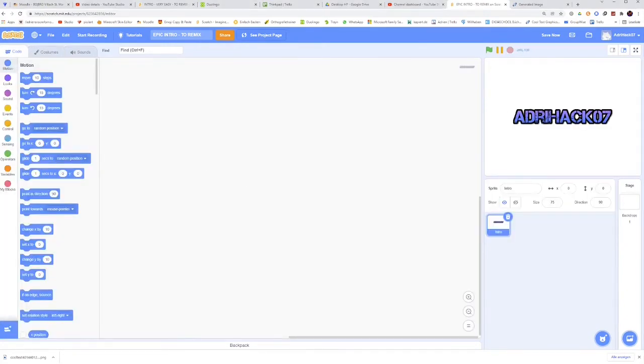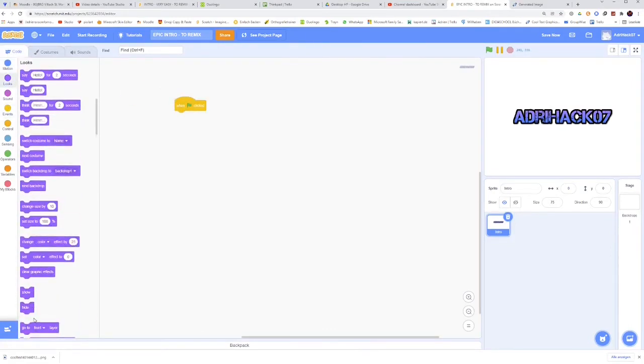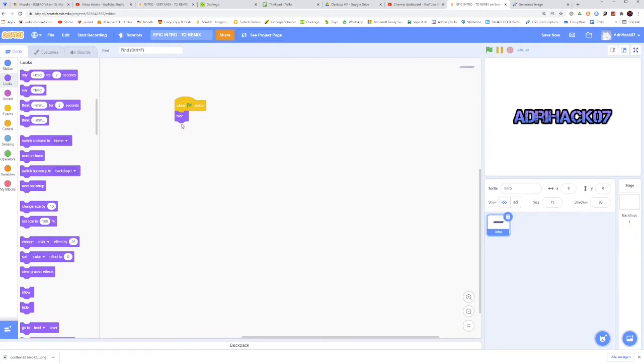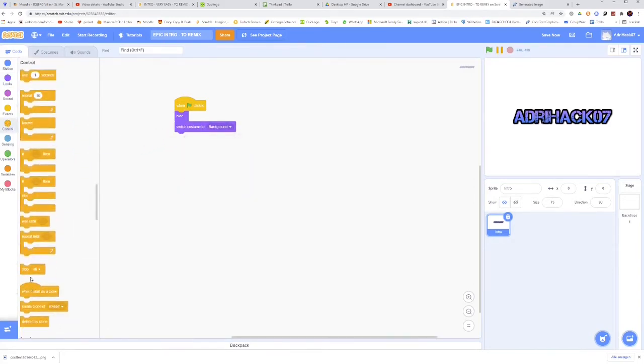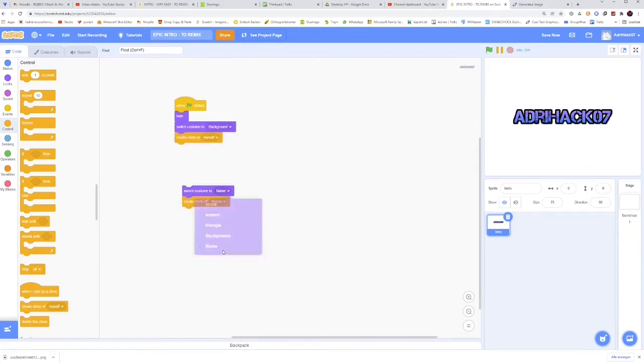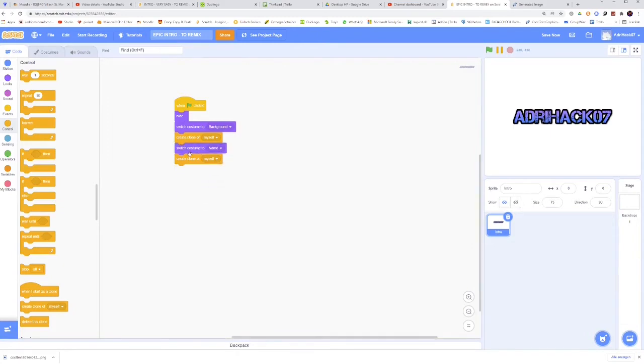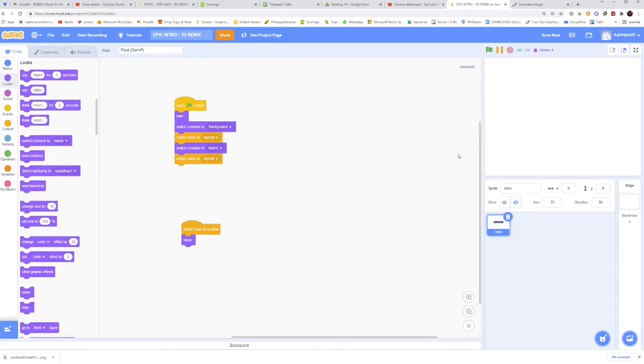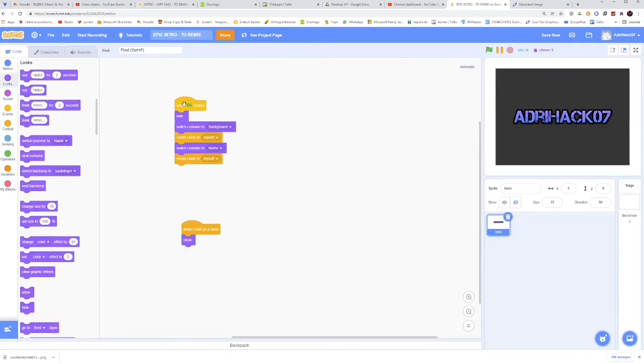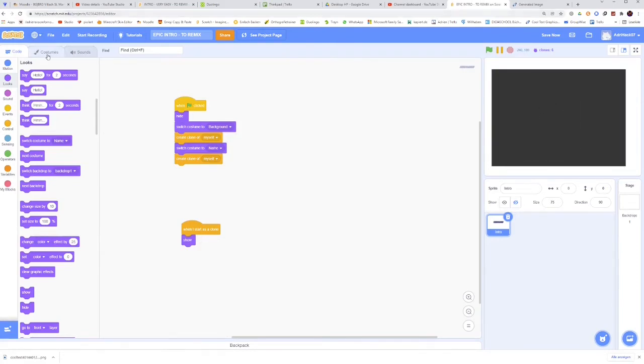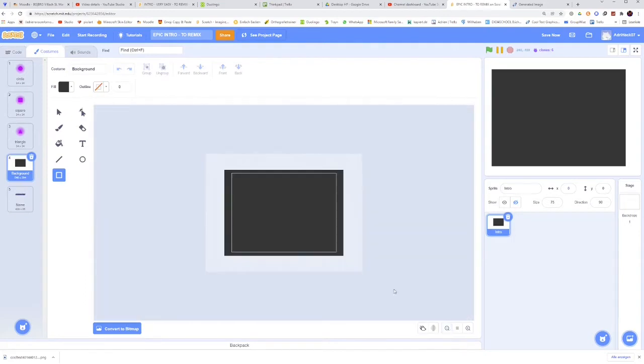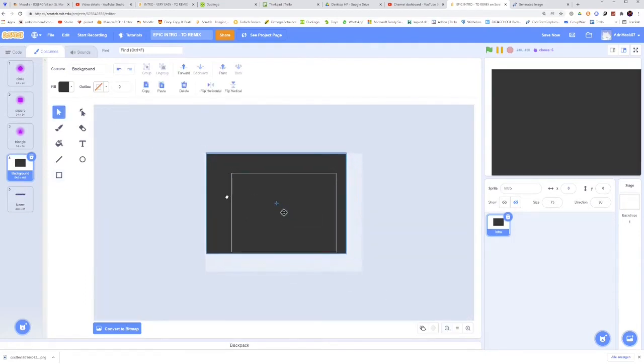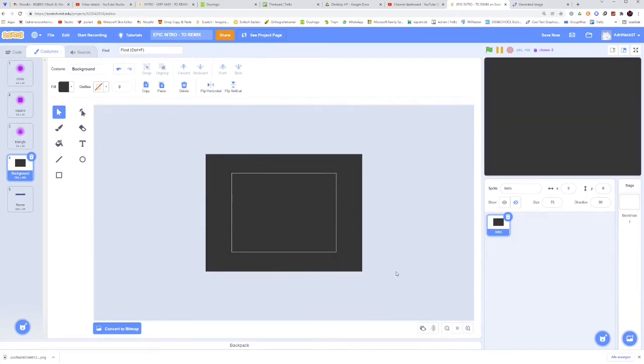So when flag is clicked, hide. Because that's going to be the original costume. And we will create some clones. So hide. And then switch costume to background, and then create clone of myself. And then duplicate that and change it to name. And then we will also create a clone of the name costume. We first need when I start as a clone, show. Right here you can see our name and the background. And here you can see that the background actually isn't big enough. So let's make it bigger. Perfect.